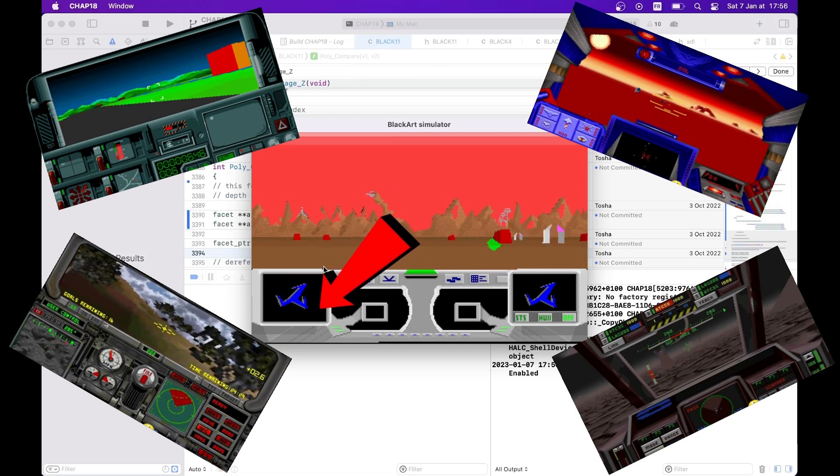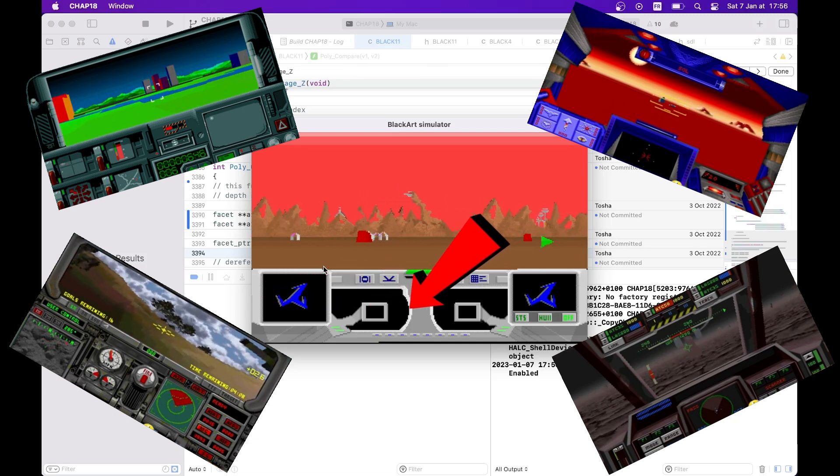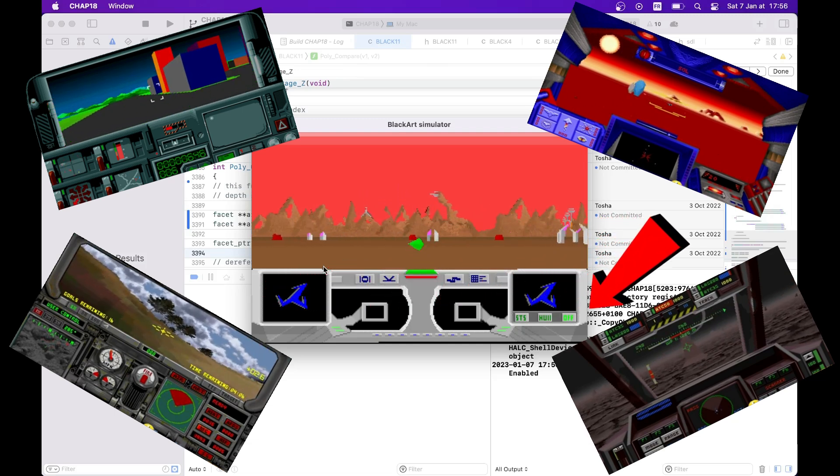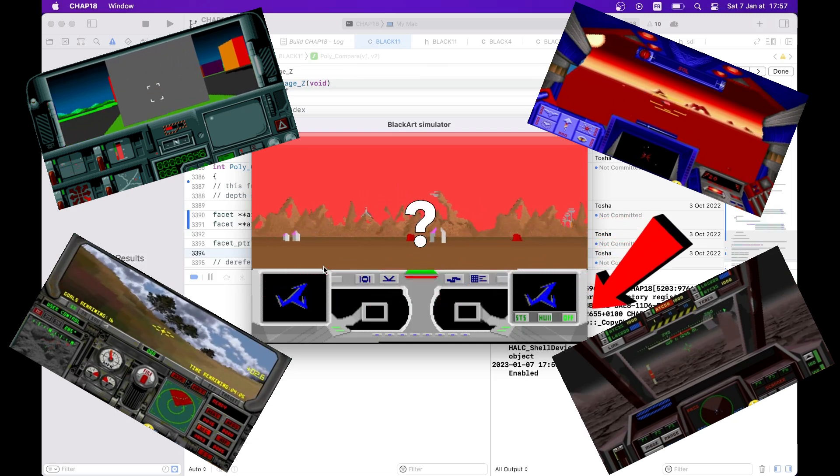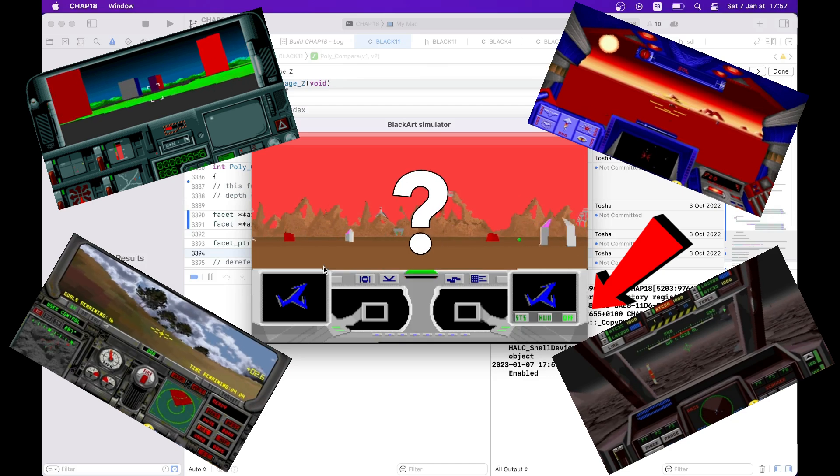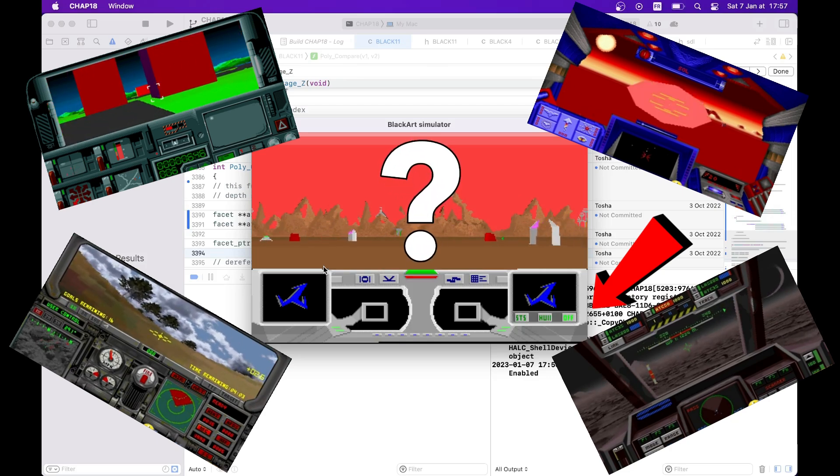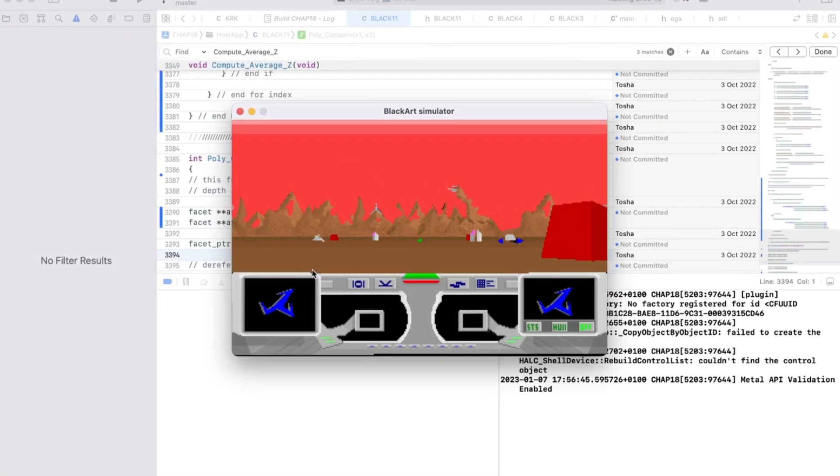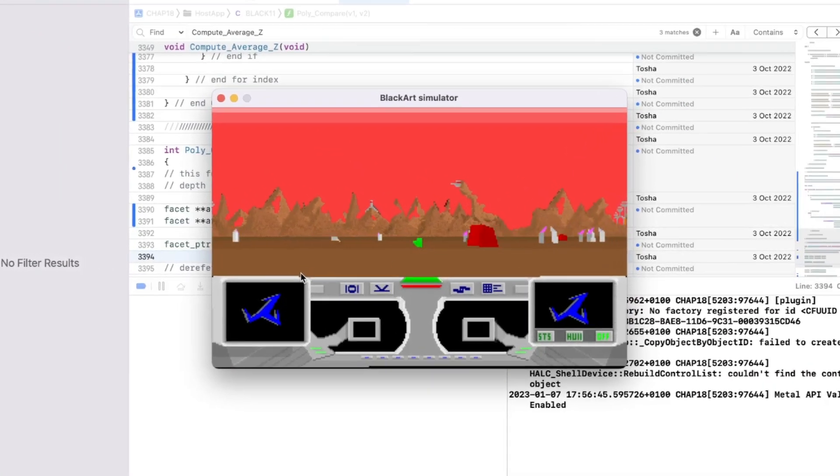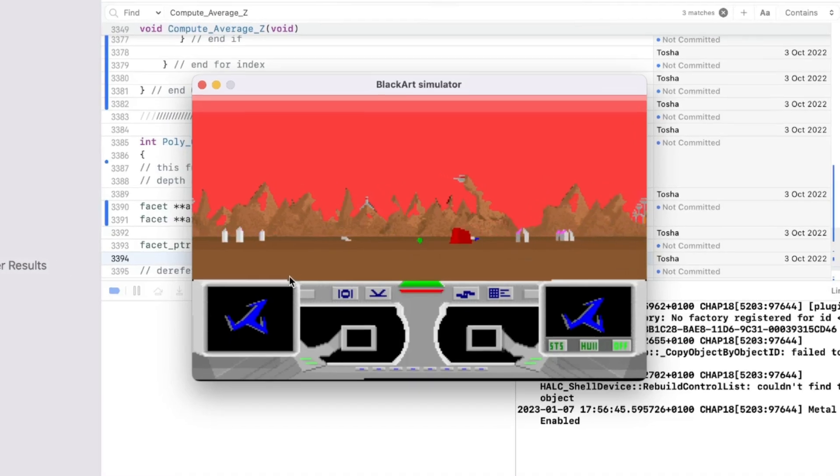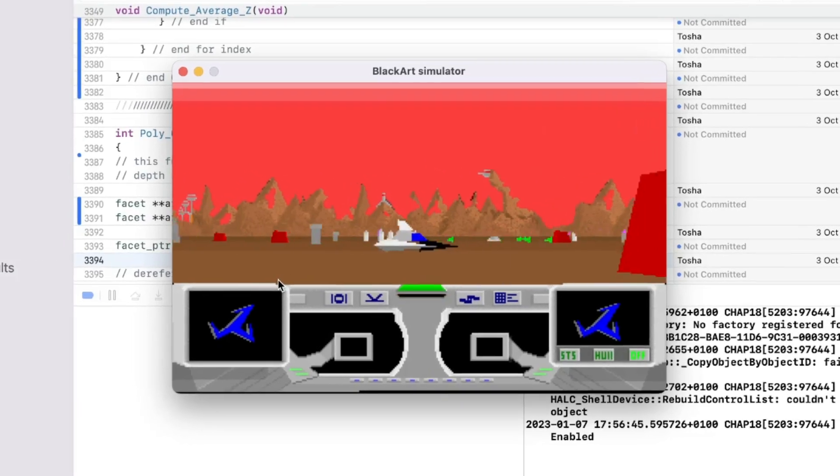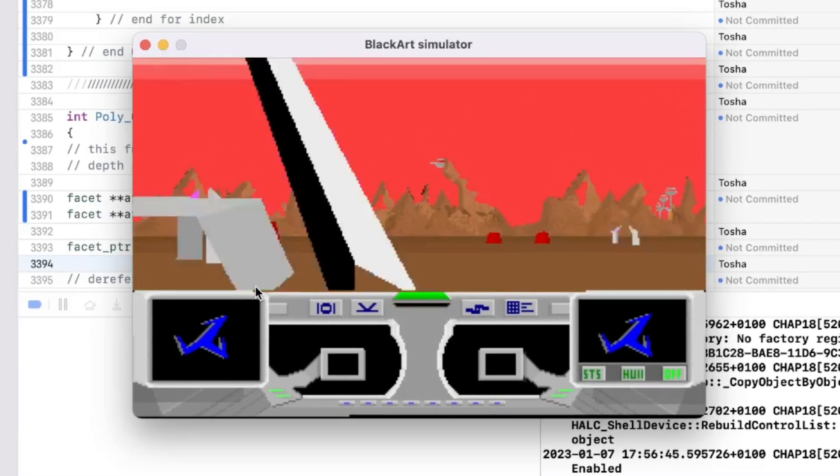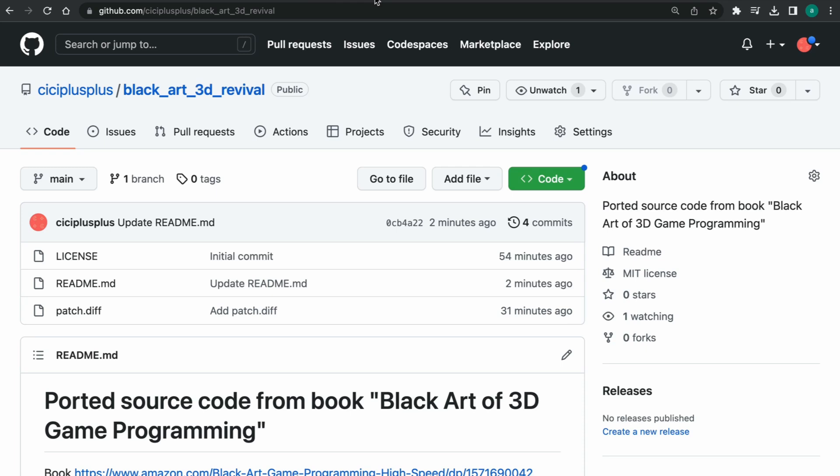Half of the screen is taken by static user interface, and you have no idea what is going on on the rest of the screen. Still, it's very impressive for a textbook 3D engine and a game built by a single person.